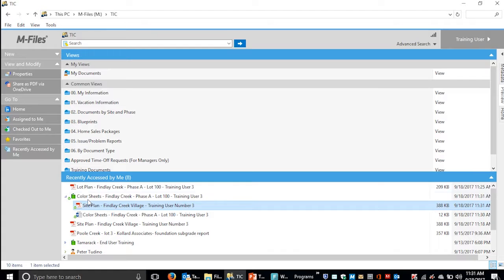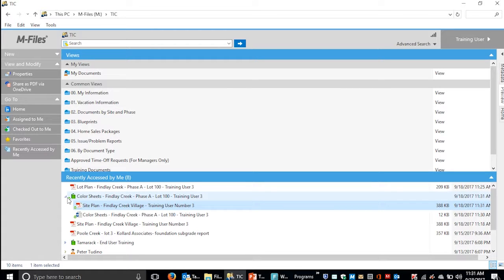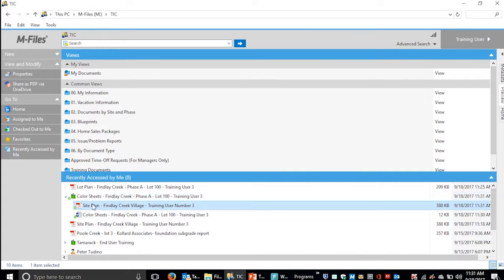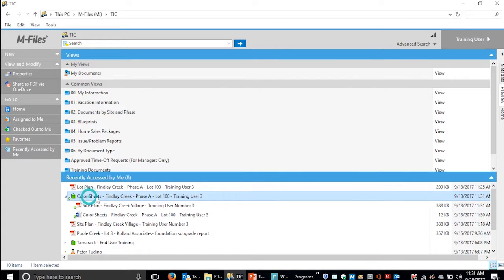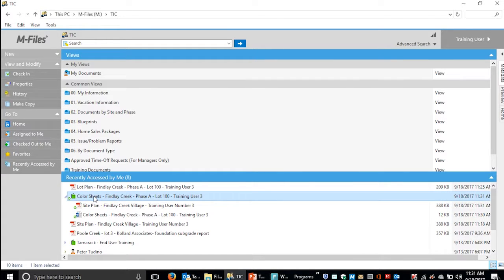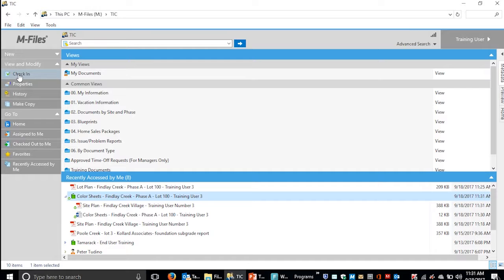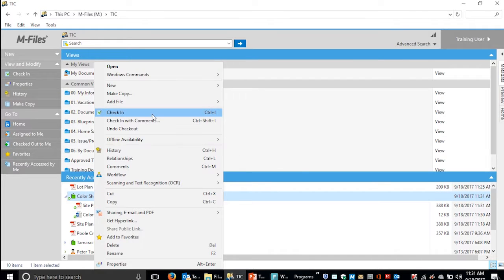When you're done, make sure you check the document back in so other people can work with it. Highlight the multi-file document and select Check-In on the left, or right-click and select Check-In.